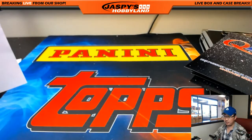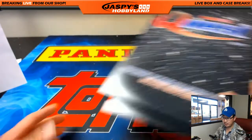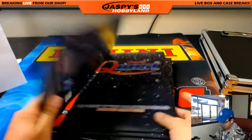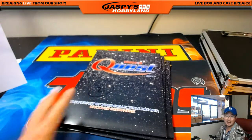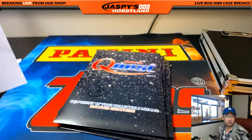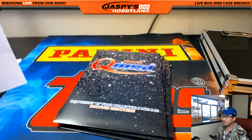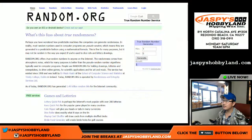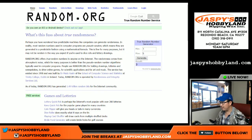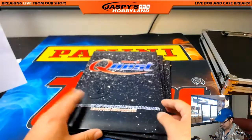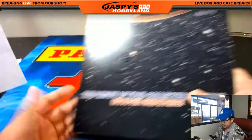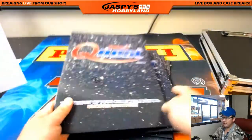Everything else should be self-explanatory. We already did envelope number one, so we're left with two, three, four, and five. We're going to go back to random.org to generate a number — and that number is three. So we're opening up envelope three.